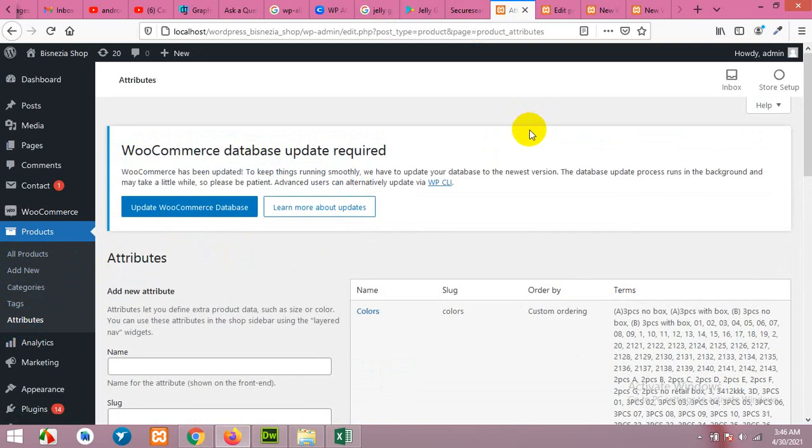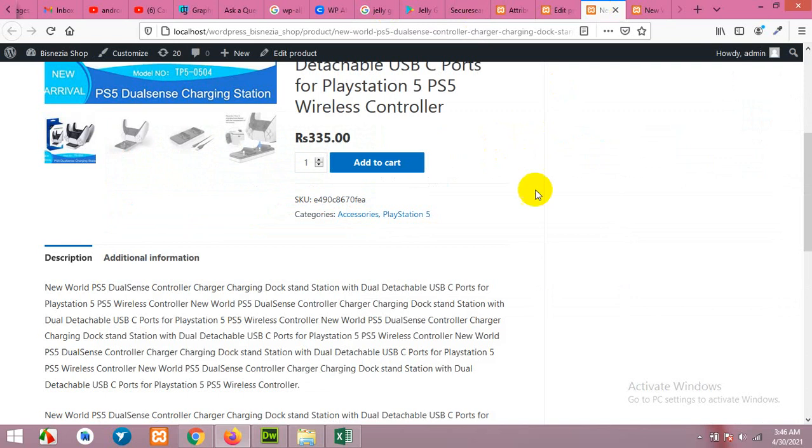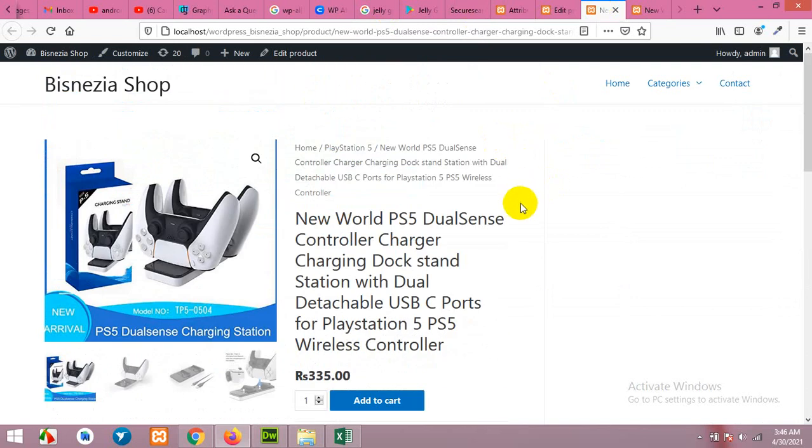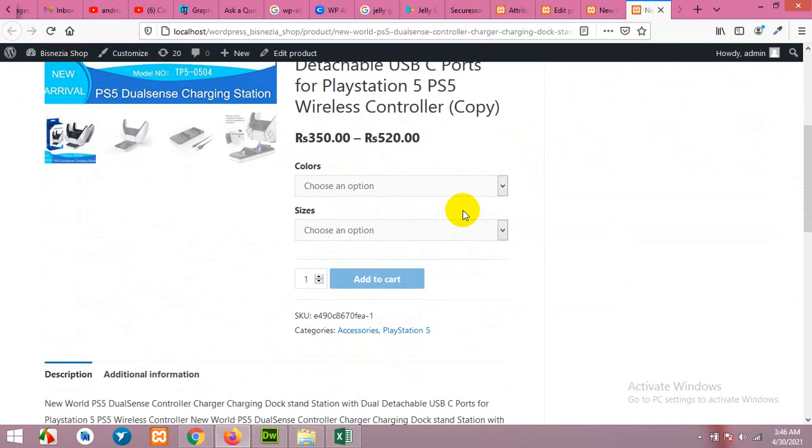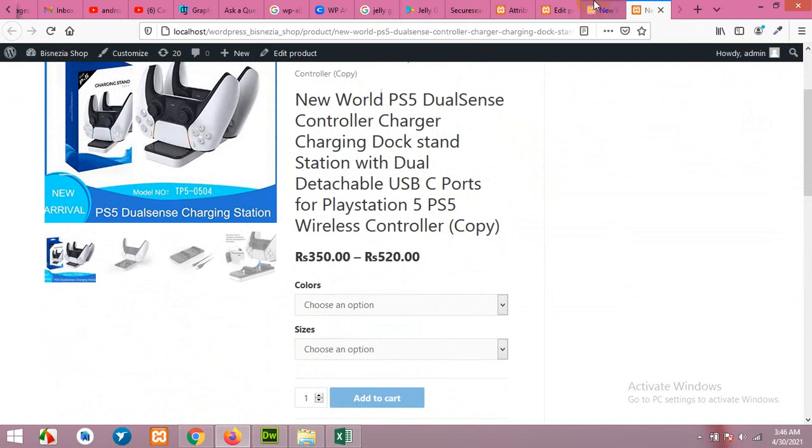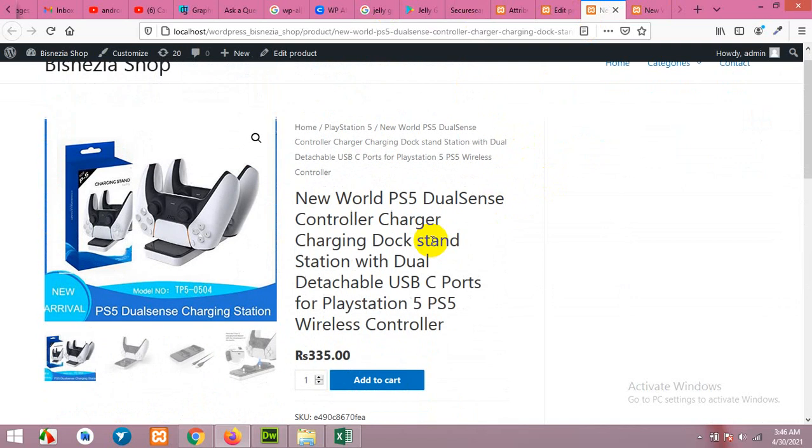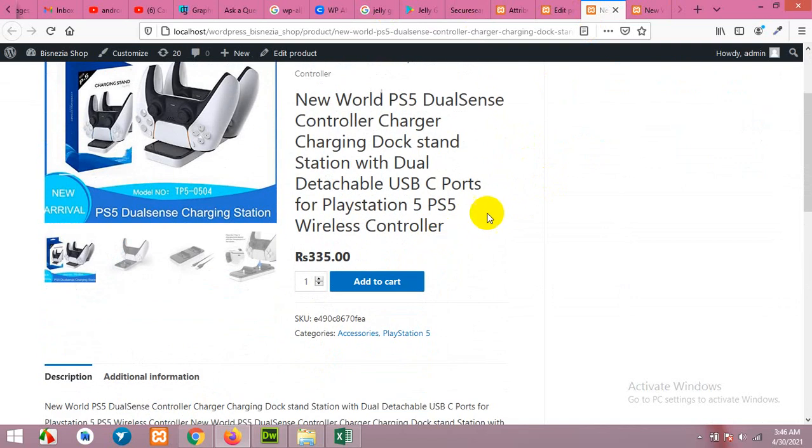First of all, I'll show you two samples. One is a simple product and one is a variable product. This one is a variable product and this one is a simple product.